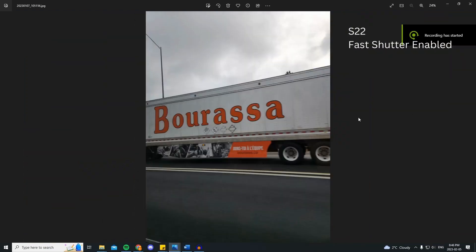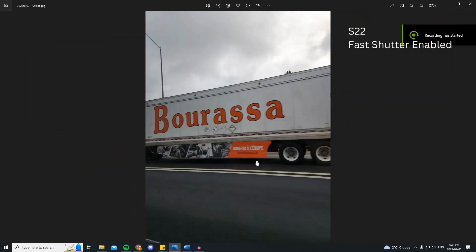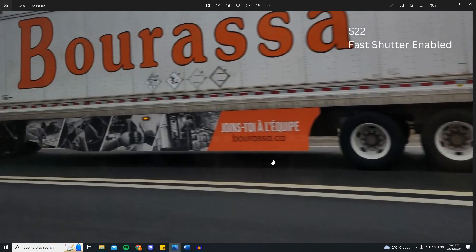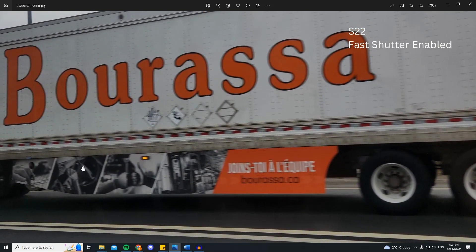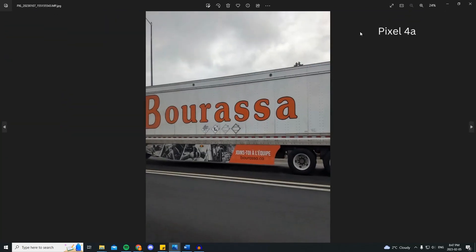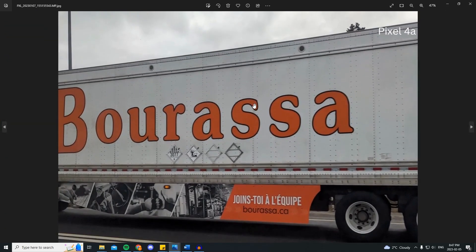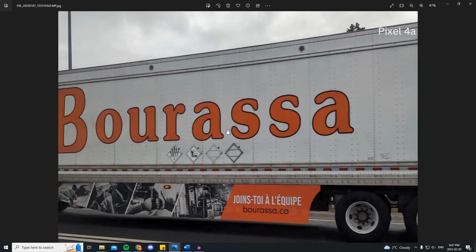Let's look at some samples with the fast shutter setting. Starting with the S22, you can see that the photo is blurry — that's even more evident when I zoom in on the text. However, it's still better than before. Switching to the Pixel 4a, you can immediately tell the difference. The text is quite clear and much sharper.